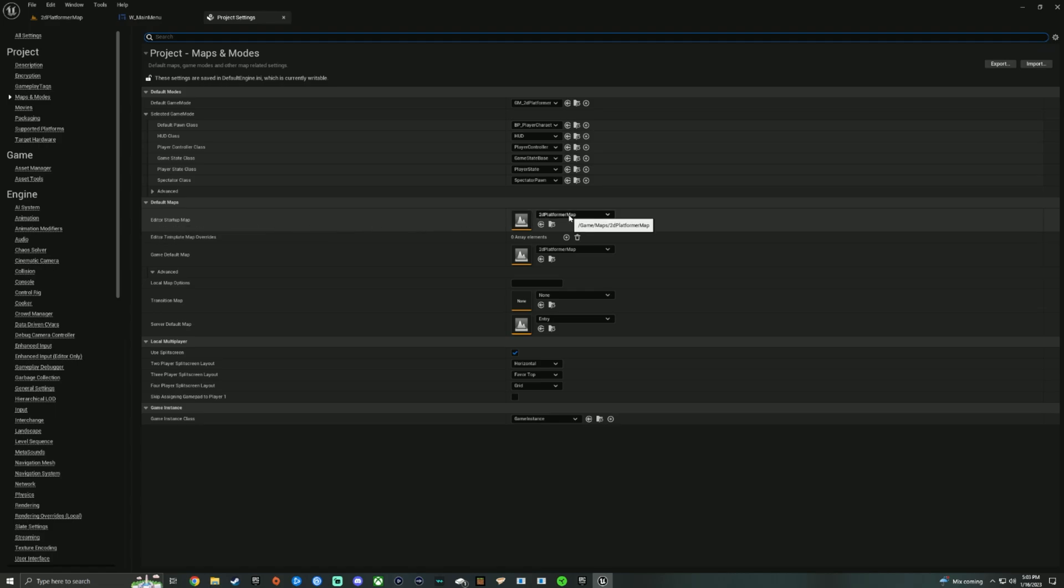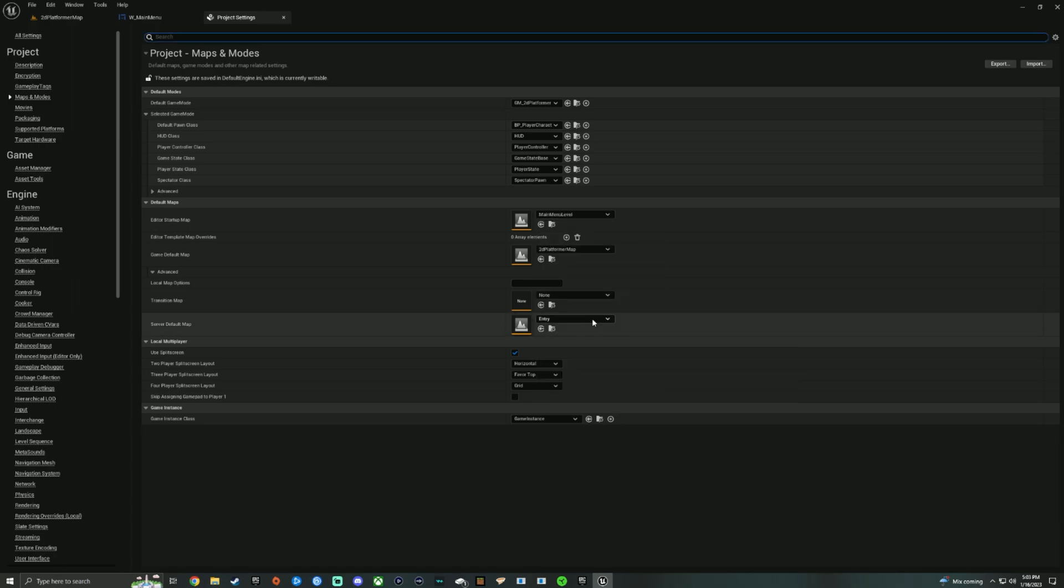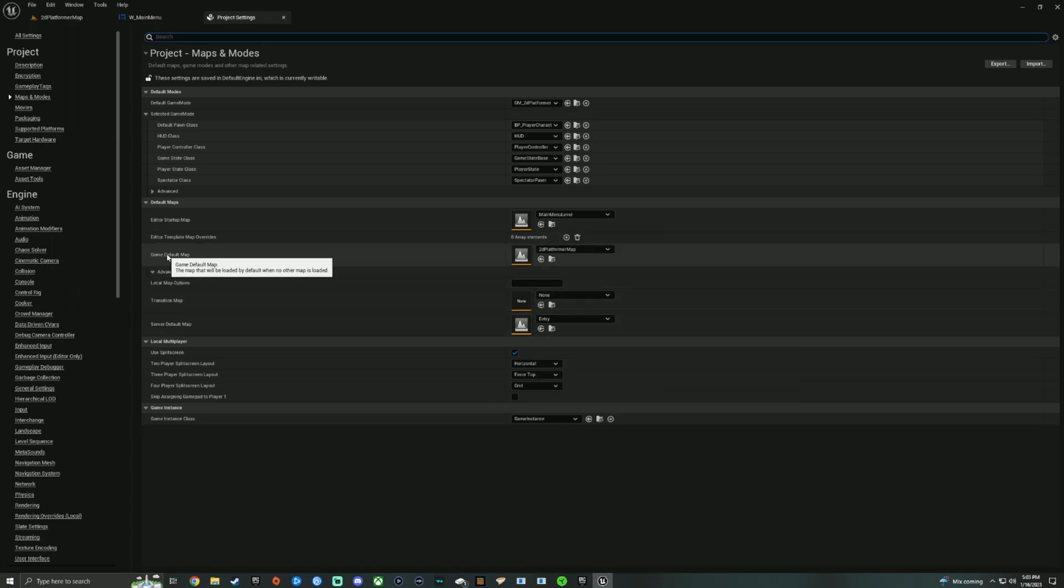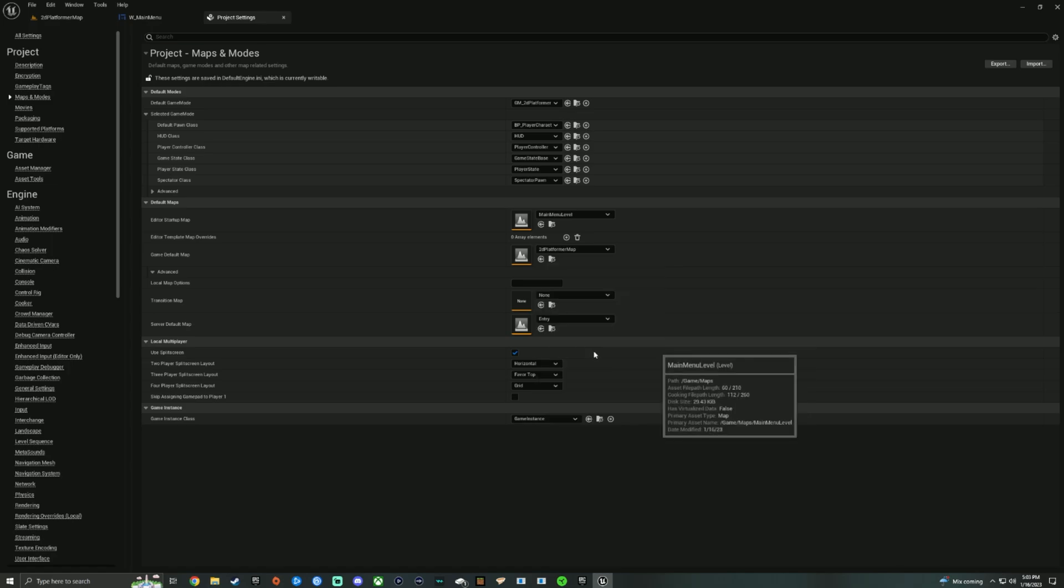You're going to want to switch that from whatever main map you have over to your main menu level. And then you're also going to switch the game default map. That means that this map will load when no other map is loaded. So you're going to also put that as your main menu level.